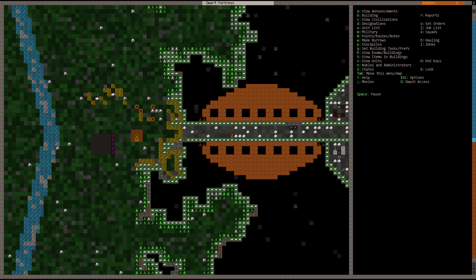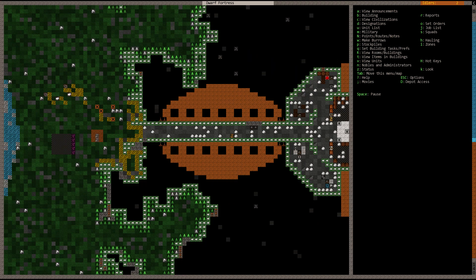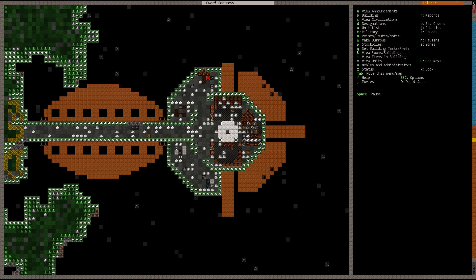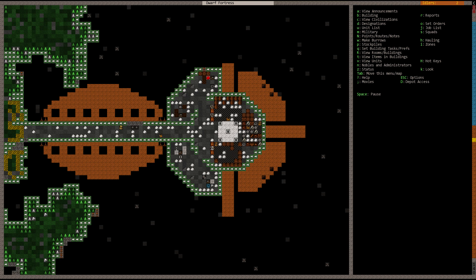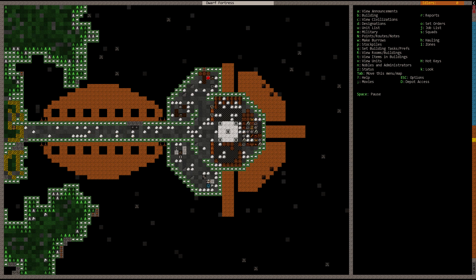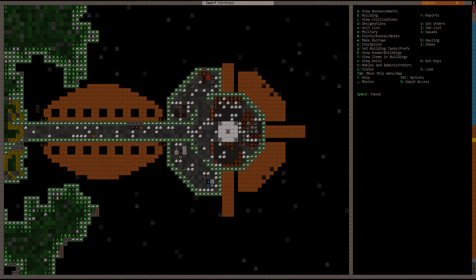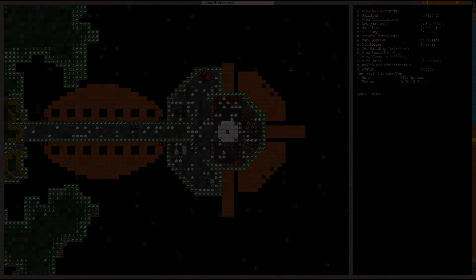Alright, looking pretty good. I think we're going to call this a let's play right here. When we come back we're going to finish hollowing out the rest of the fortress. I believe we're going to have a migrant wave anytime now, so we can expect more dwarves to arrive and then we'll go through and name them and carry on. Until then I'm Riot House and happy gaming.